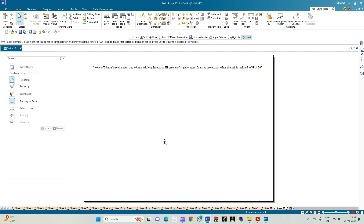If you look at the problem, we can understand that the type of solid given to us is a circular cone, so it is having a circular base and there are slant generators from all the points of the circular base. The diameter of this particular base of the cone is 50mm and it is having a total axis length of 60mm. With this data we need to understand that it is resting on the HP on one of its slant generators.